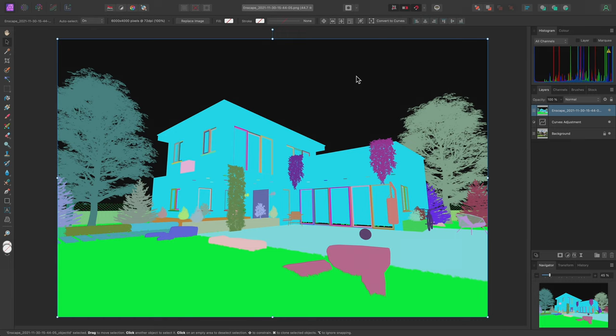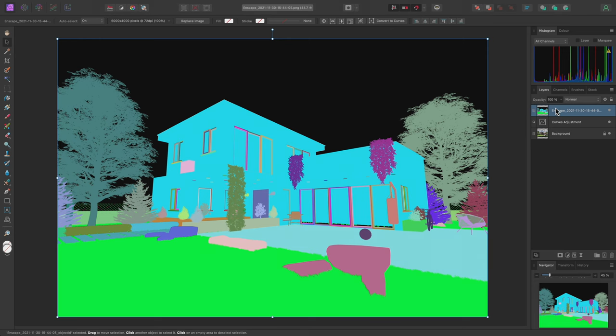Since we want to be able to reference this layer without constantly having to hide and show it, the best practice here is to move it to the bottom of the layer stack. We can do this by click-dragging it to the bottom, like so.